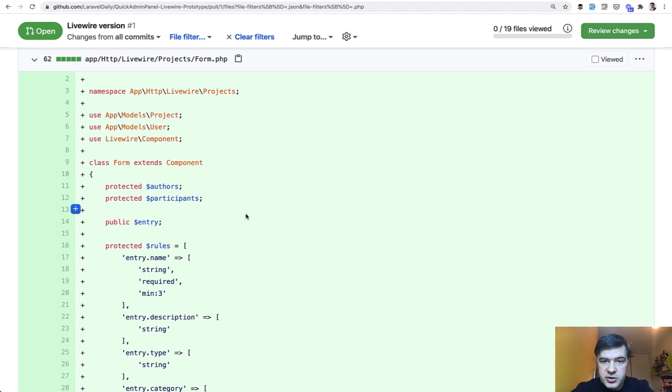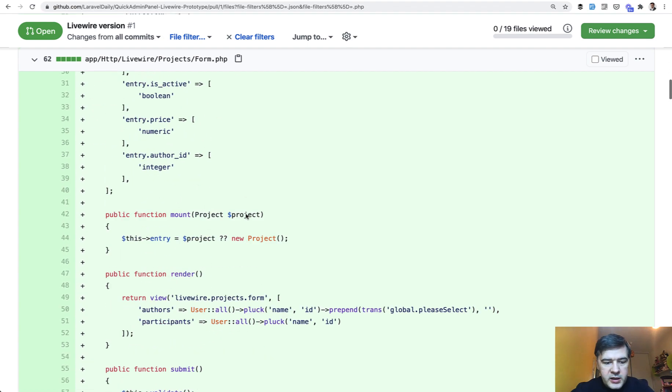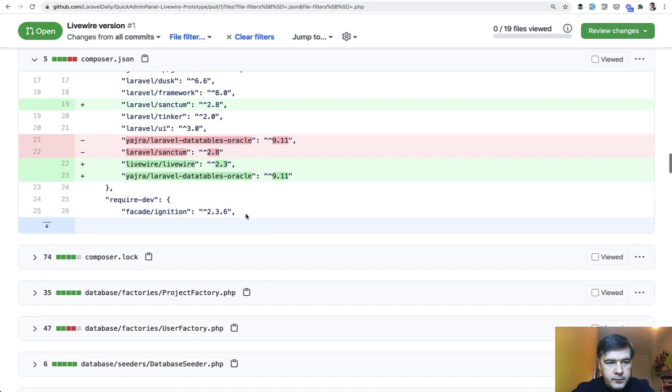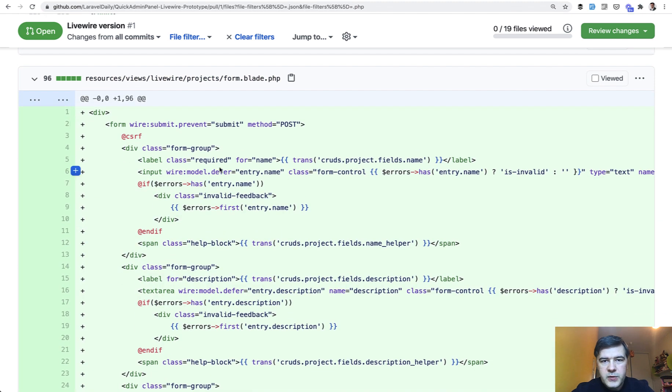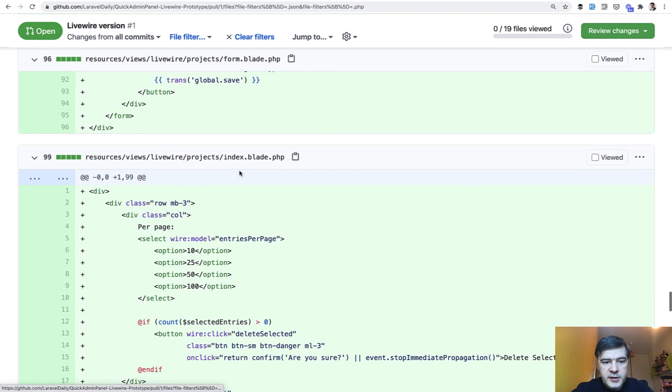But just structurally. Every CRUD with Livewire, index and the form. And blades of course for both of them. This one resources use Livewire projects form. It's almost the same thing as in blade form but without submitting to the actual post. It's doing the Livewire submit and wire model for the fields.